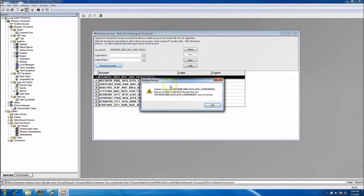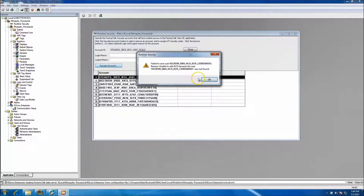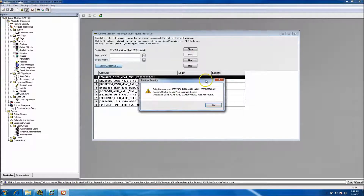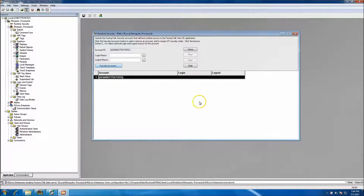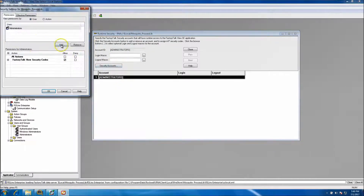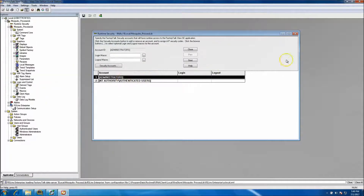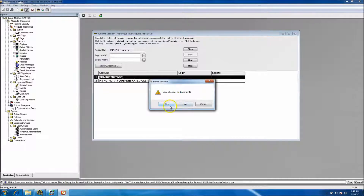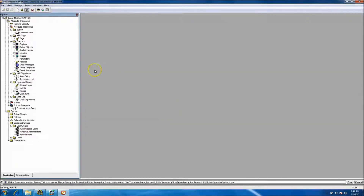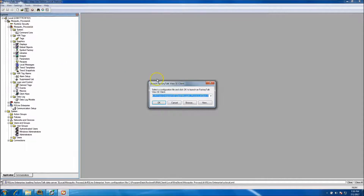Click OK - it's going to say those weren't found, so just click OK. It will auto-delete those and you'll just have Administrator. You can also add Authenticated Users if you want another one. Make sure you save this. All this is doing is giving you the ability to sign into the client and the application when you start it.